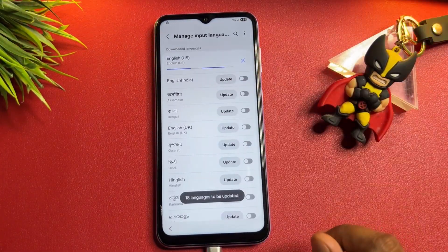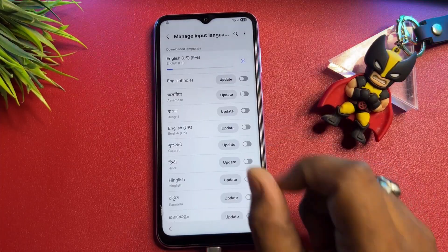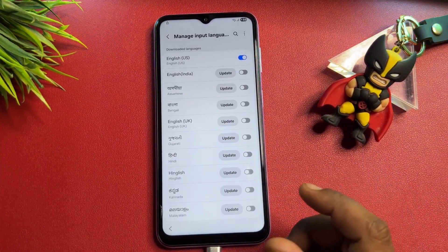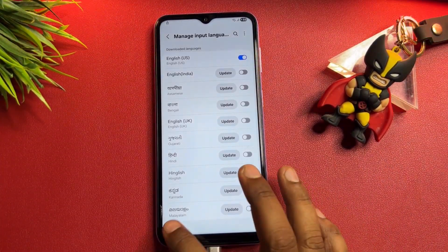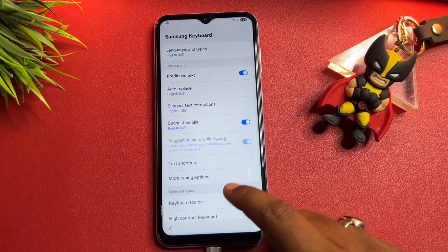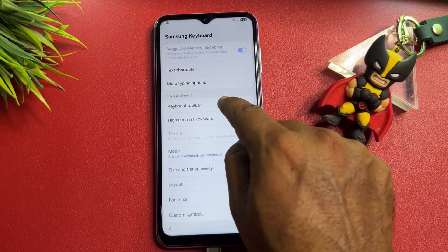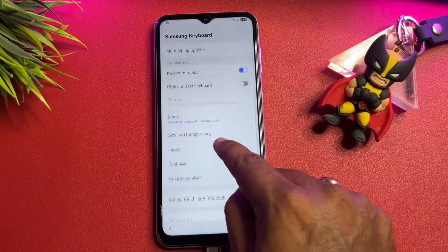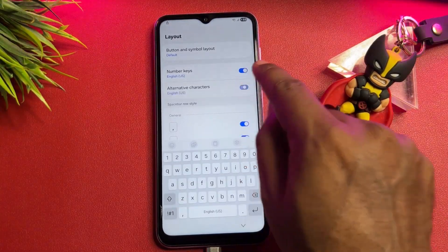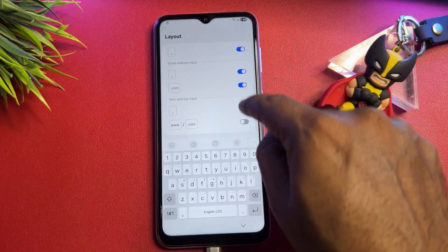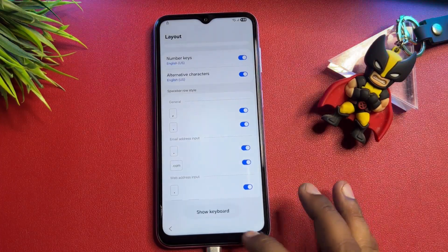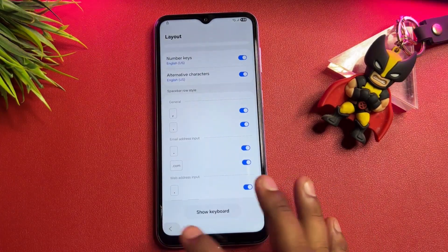Wait for the language to install properly. Then go back, navigate to the Layout option, and turn on all the options there. Go back again.